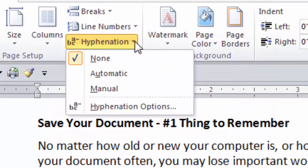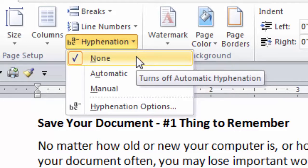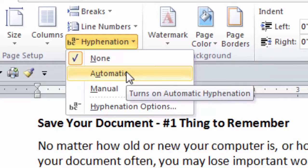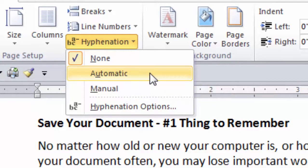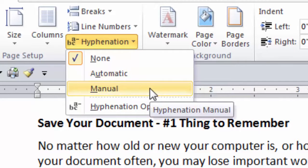The selections are: None — so if you already have hyphenation active in your document, all the automatic hyphenation will no longer be displayed. For the Automatic selection, if you have no text highlighted or selected, it will automatically hyphenate the entire document. However, if you have highlighted a section of a document, only the selected text will have automatic hyphenation applied.